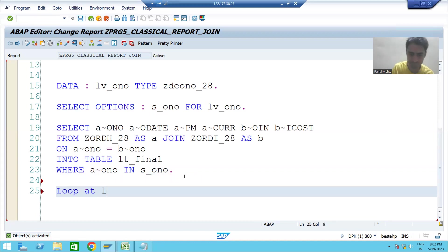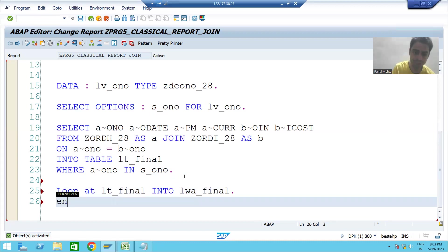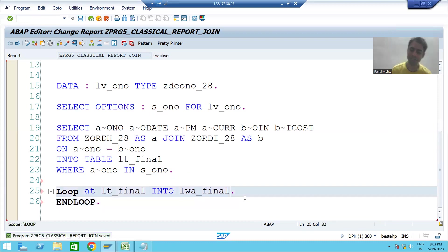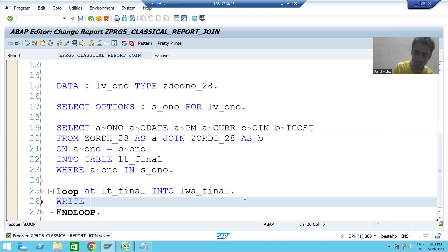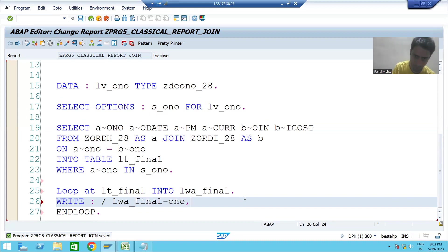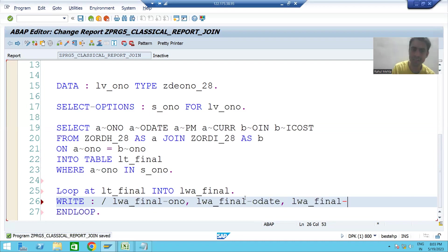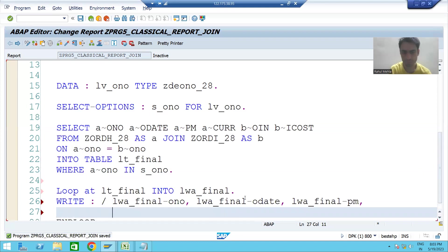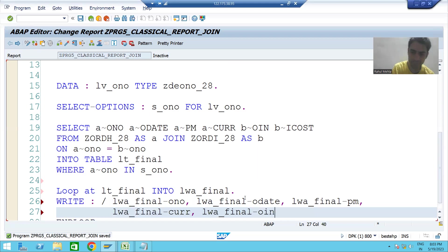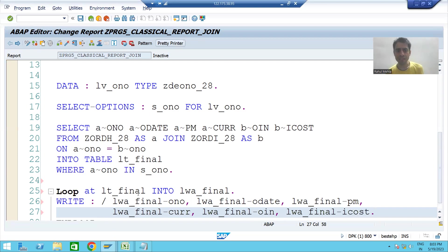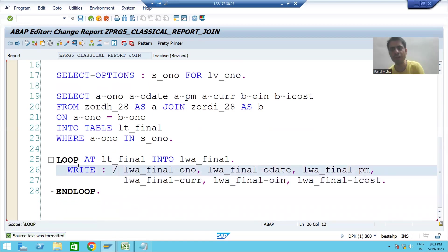Our data is in the internal table 'lt_final'. We use LOOP AT lt_final INTO lwa_final, with END LOOP. Inside the loop we display the data of six columns using the WRITE statement: lwa_final order number, order date, payment mode, currency, order item number, item — and we use a slash so that each new record appears on a new line.